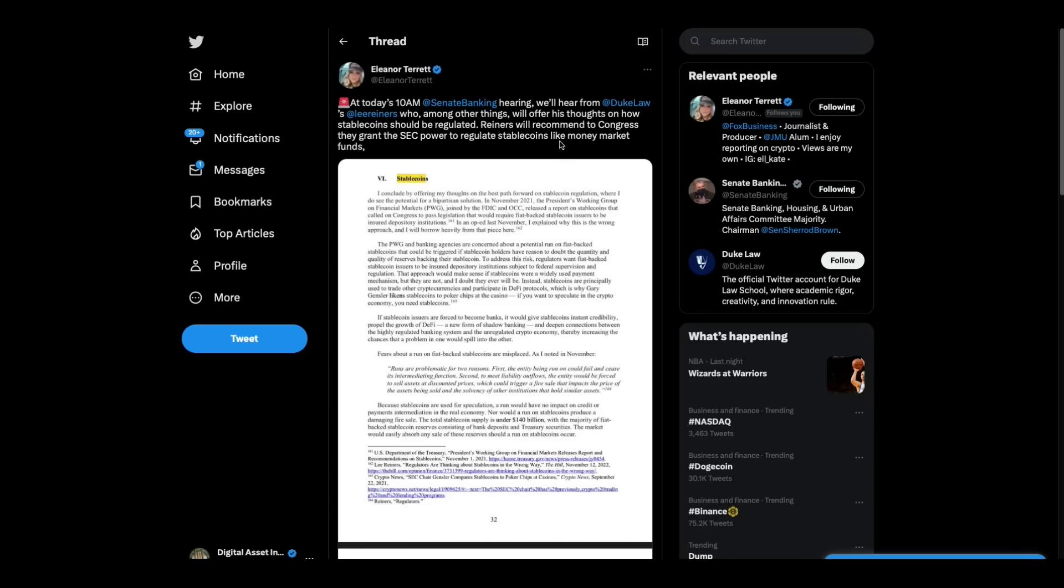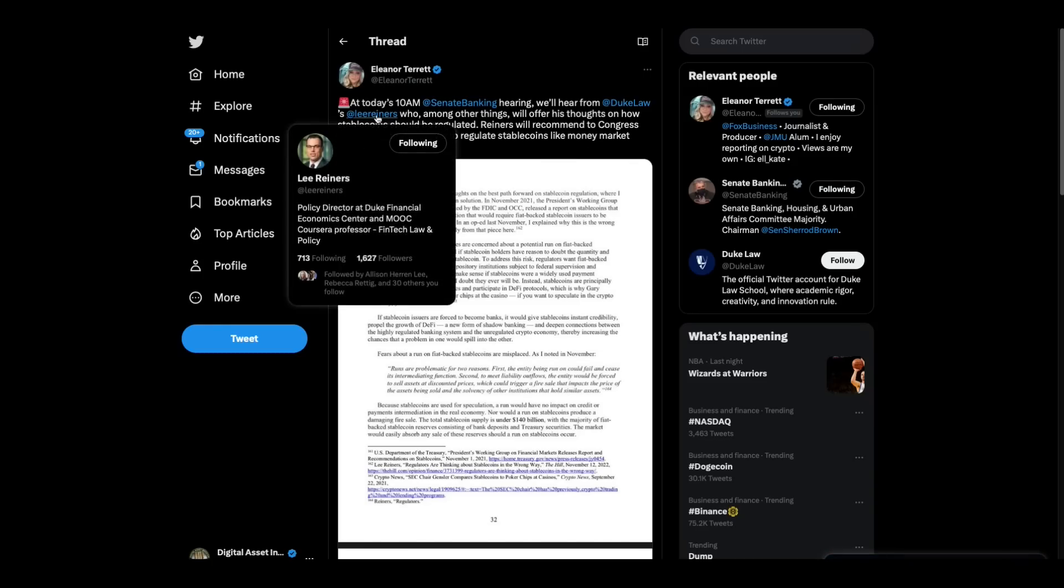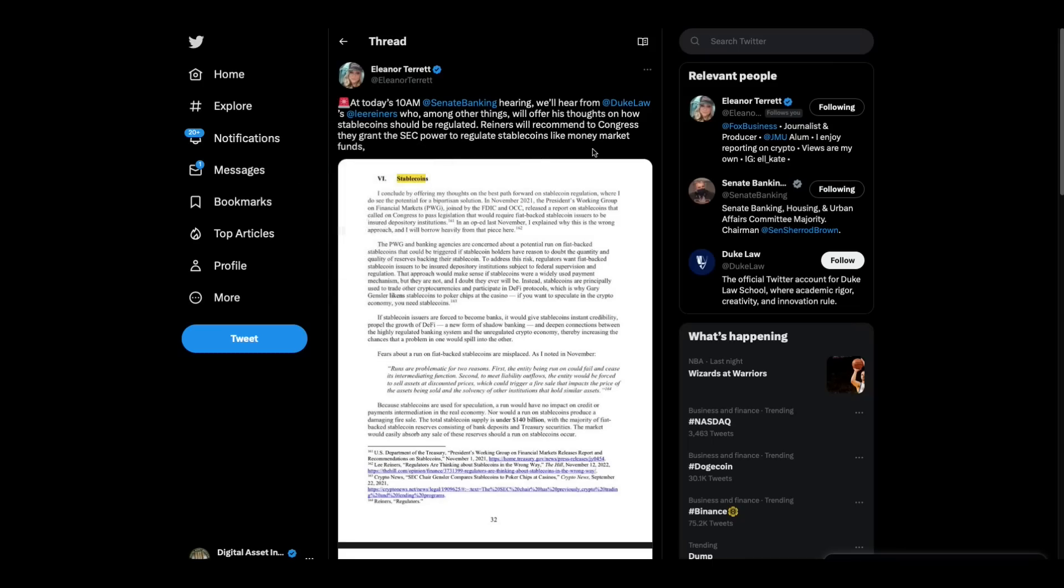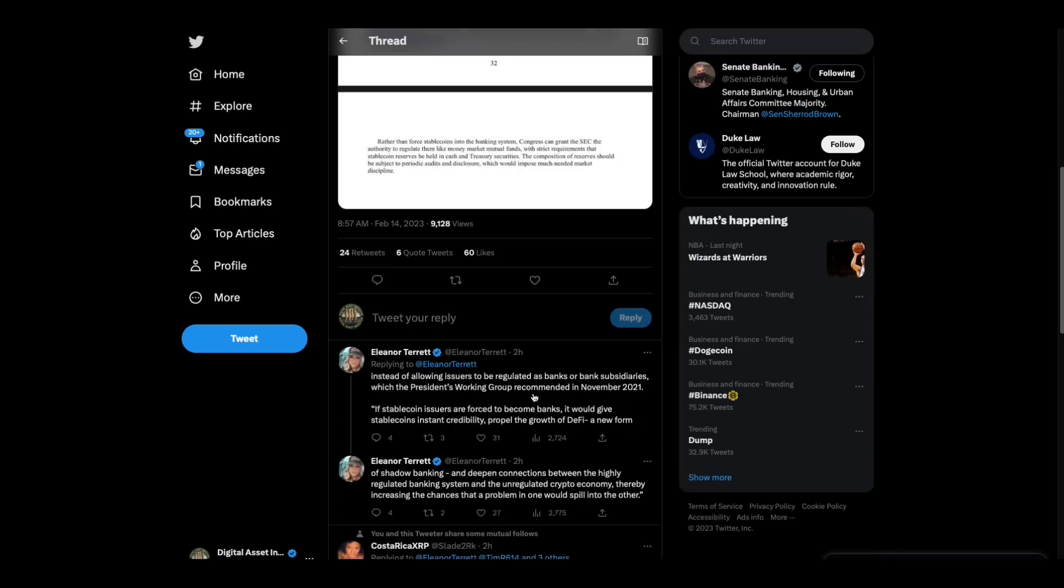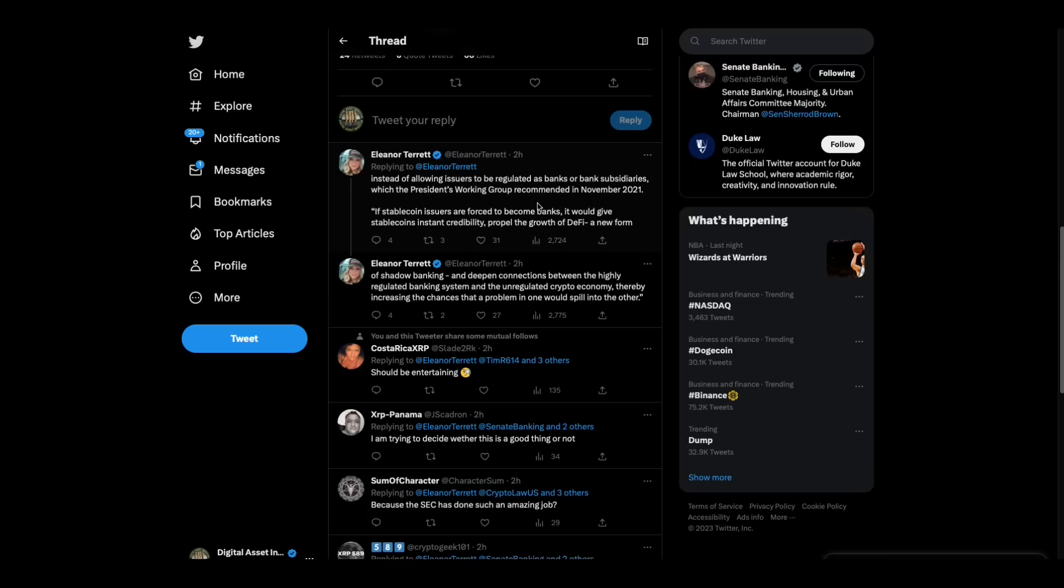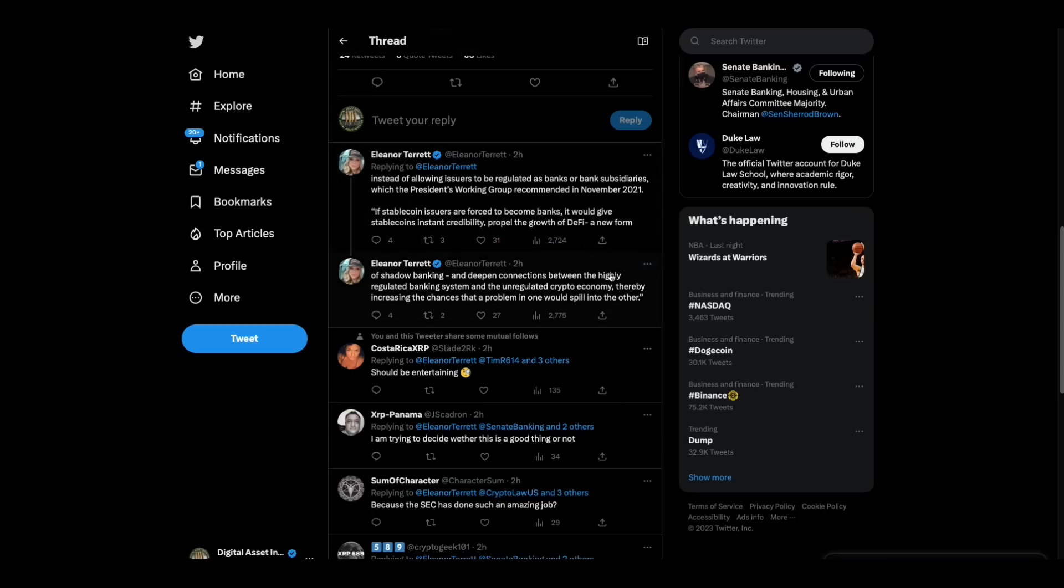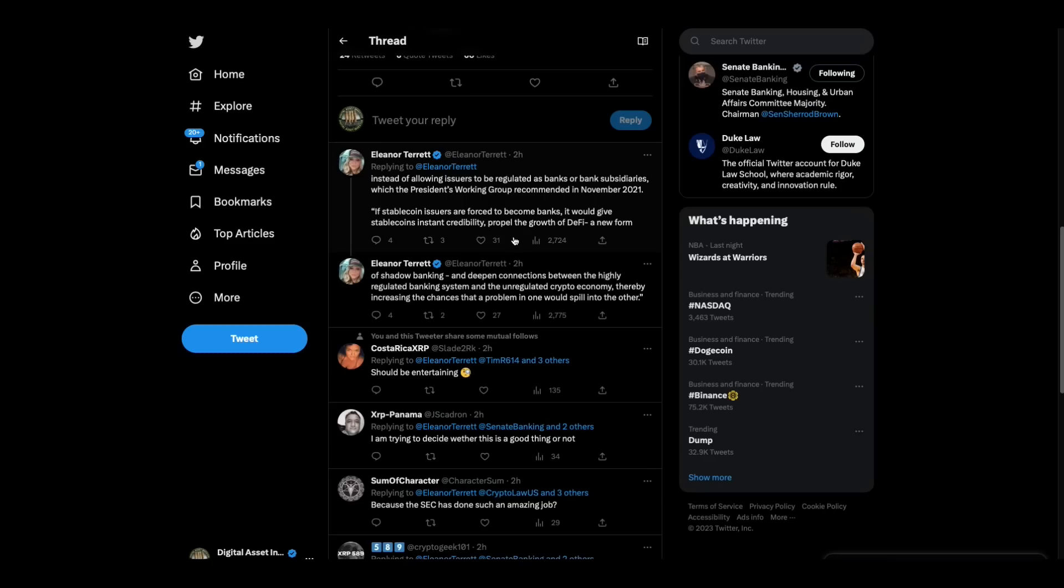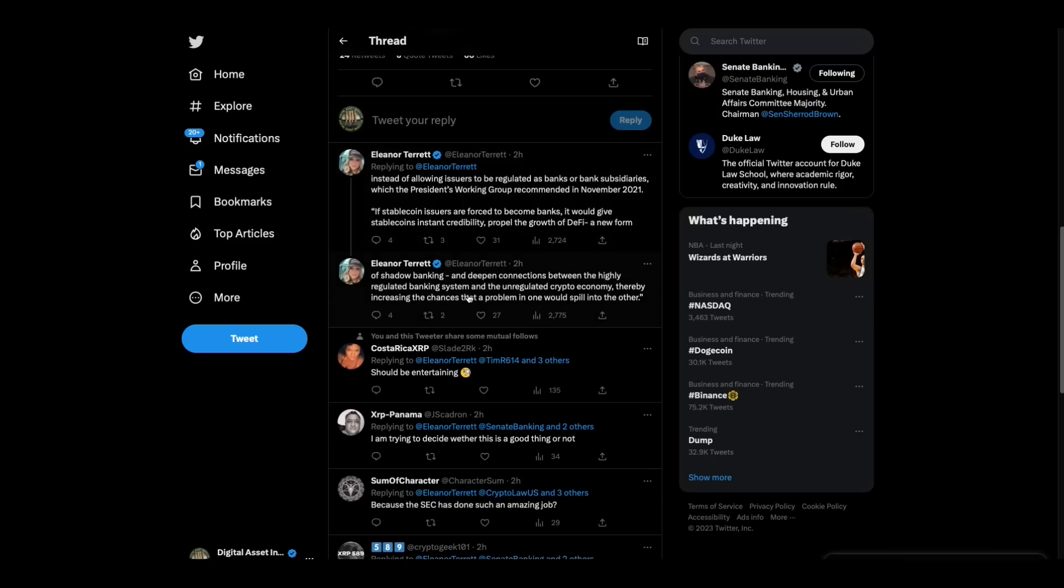Eleanor Tarrant at today's 10 AM Senate banking hearing, we'll hear from Duke Law, this guy named Lee Reiners, who among other things will offer his thoughts on how stable coins should be regulated. Reiners will recommend to Congress they grant the SEC power to regulate stable coins, like money market funds, instead of allowing issuers to be regulated as banks and bank subsidiaries, which the president's working group recommended in November 2021. If stable coin issuers are forced to become banks, it will give stable coins instant credibility, propel the growth of DeFi, a new form of shadow banking, deepen connections between highly regulated banking system and unregulated crypto economy, thereby increasing the chances that a problem in one will spill into another.